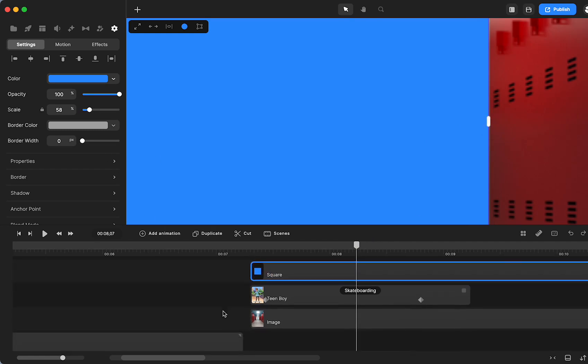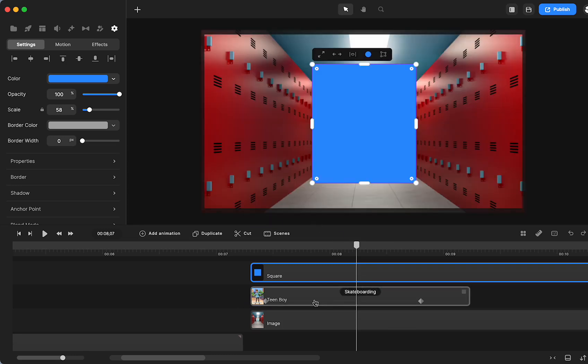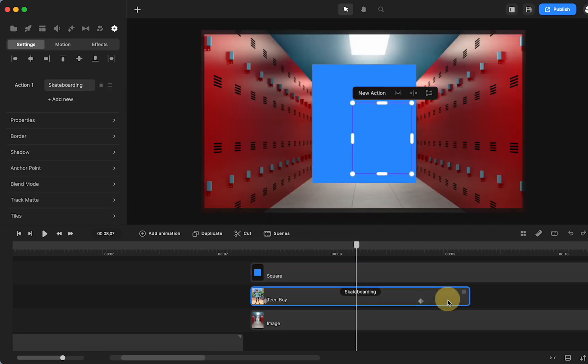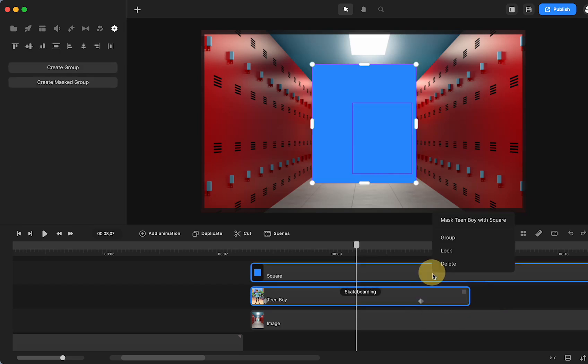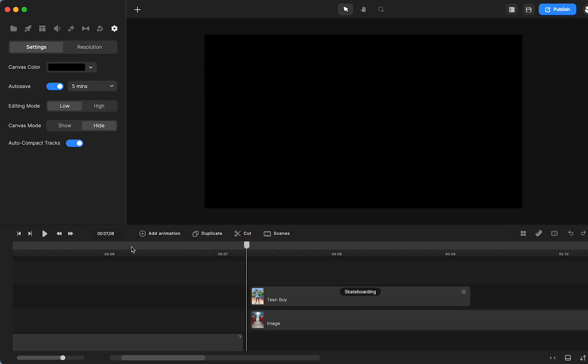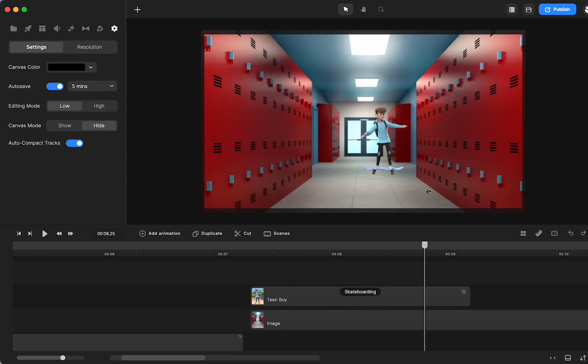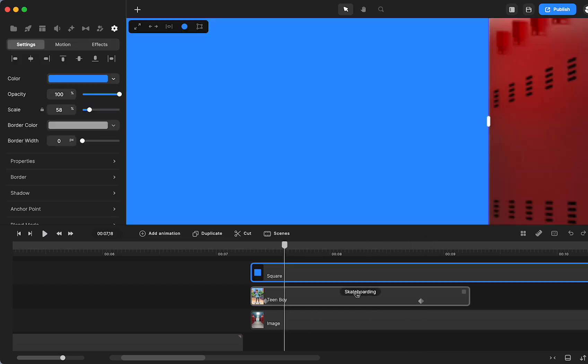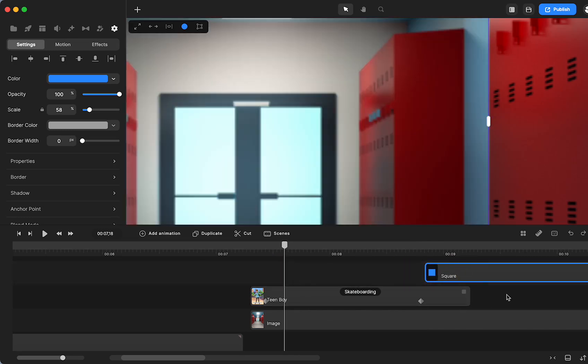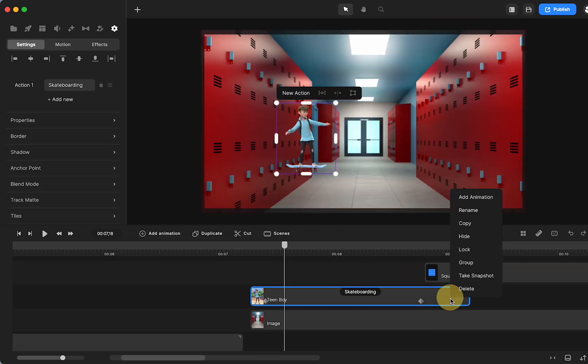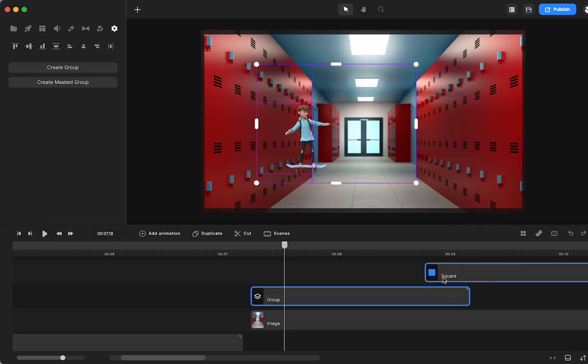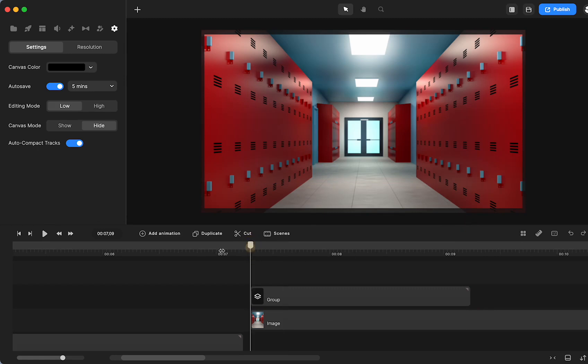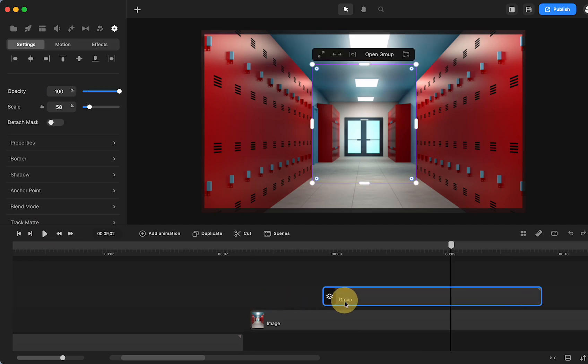Now what I need to do is I always have to group any character or anything with any animations because if I don't the animations won't work. I'll show you. See what happens? It just messes up the animation. So I'm going to do command Z to undo that. Now I'm going to group my skateboarder. Then I'm going to select both and mask and there he goes. Now he moves.